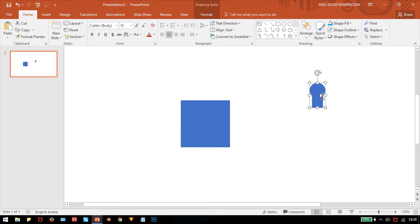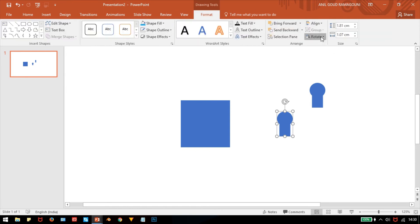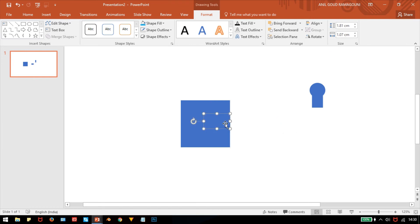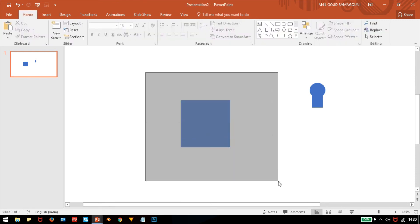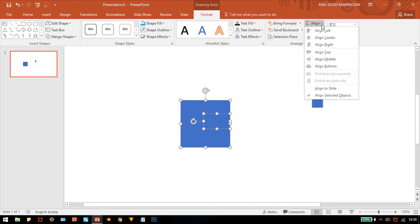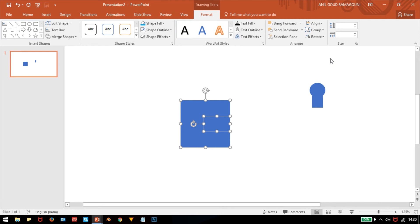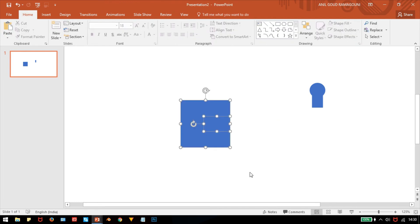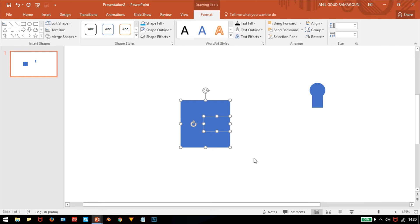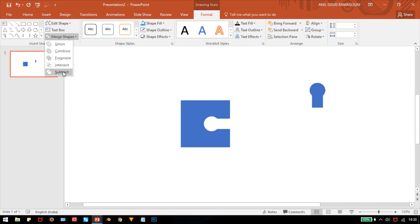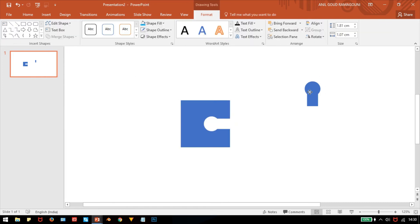Take a duplicate of this shape. Rotate it 90 degrees to the left and place it exactly in the center. If you're not sure it's centered, select both shapes, go to Align > Align Middle. Now these two shapes are centered. With both shapes selected, go to Format > Merge Shapes and select Subtract.